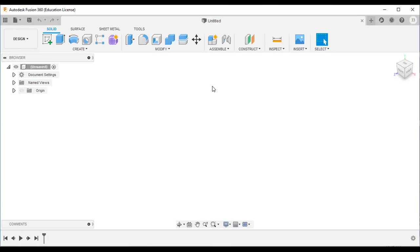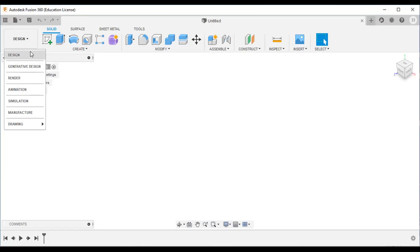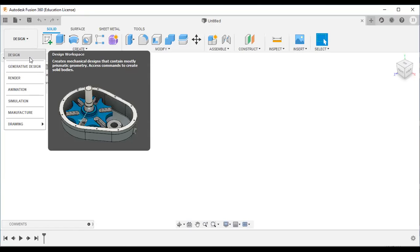Now you can see this is the design workspace. This is called a workspace — the space you are actually working in. This design workspace is used to create 3D shapes and 3D CAD models.